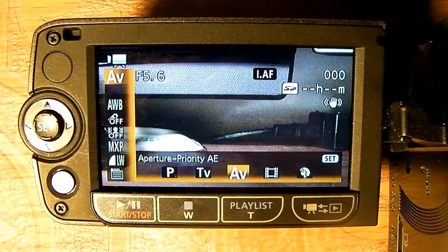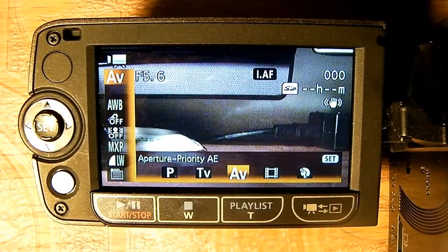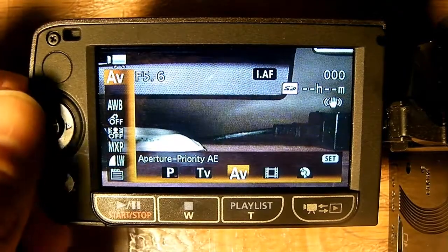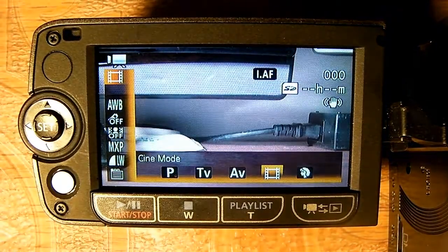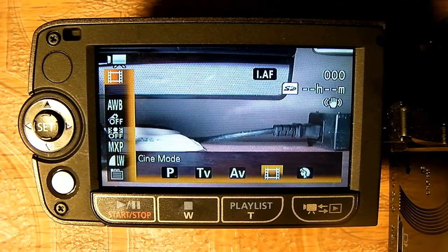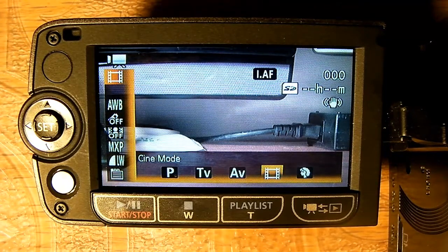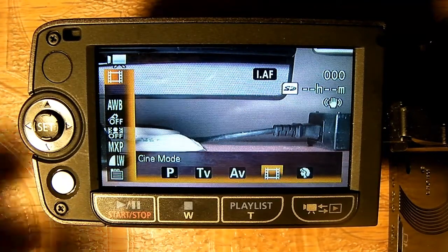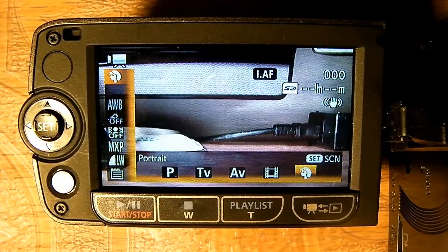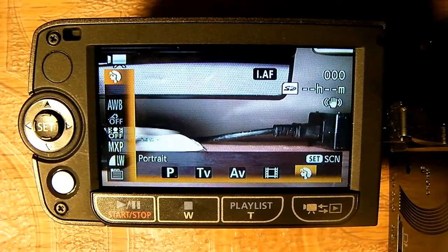AV is aperture priority, which means you can change the aperture of the camera. And this is a cinema mode — cinema mode uses 24 frames per second. Films and movies such as Hollywood movies usually use 24 frames per second.